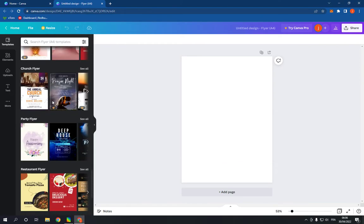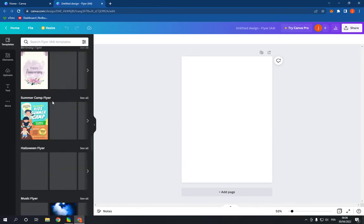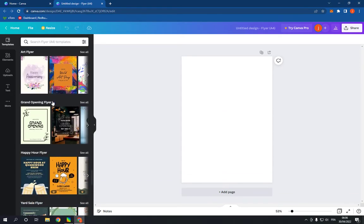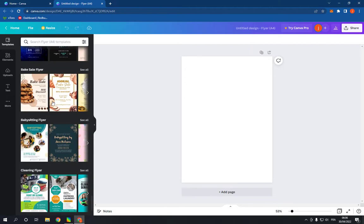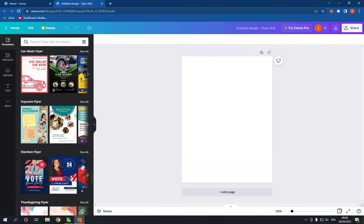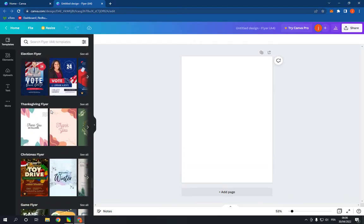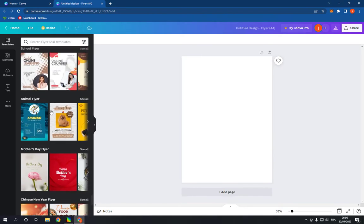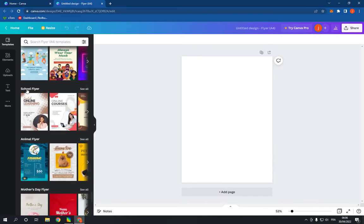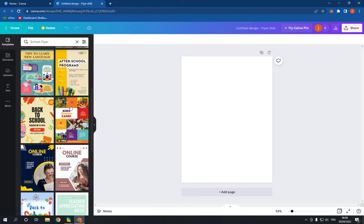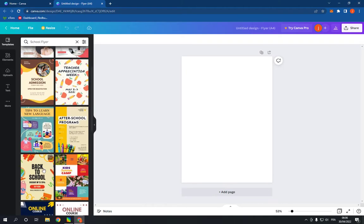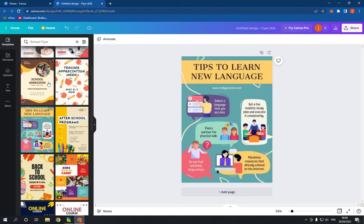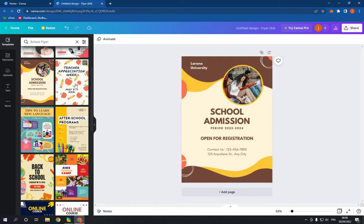Until you find the school flyer option. Keep scrolling and here it is. Now click on see all and choose a template. You have many templates as you can see. Choose the one that you want.